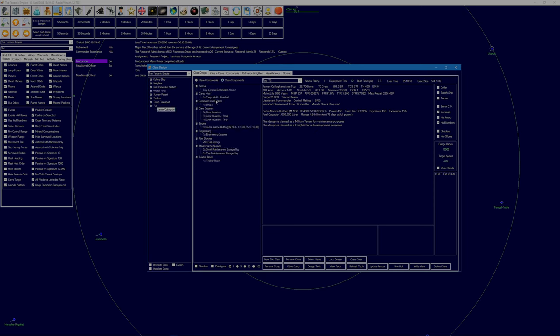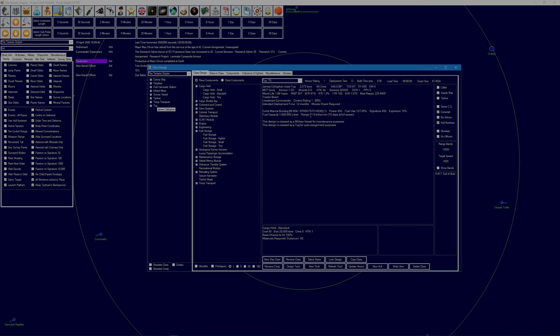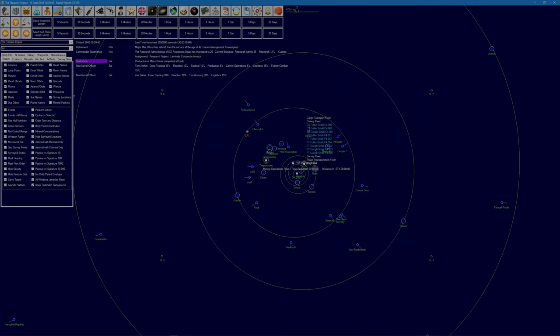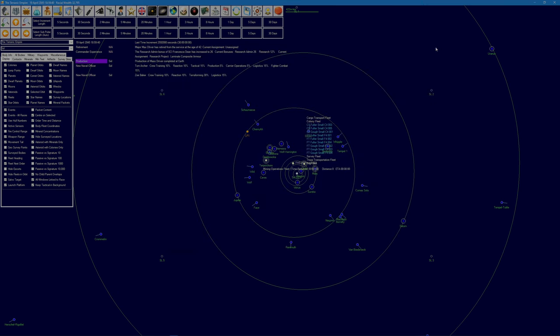We can get rid of the cargo hold. 6,671 kilometers per second when it isn't towing anything. 42 billion kilometers of range. Right, okay. We'll lock that design then. I think I've got another tug under construction. Go to our shipyard tasks, yeah.